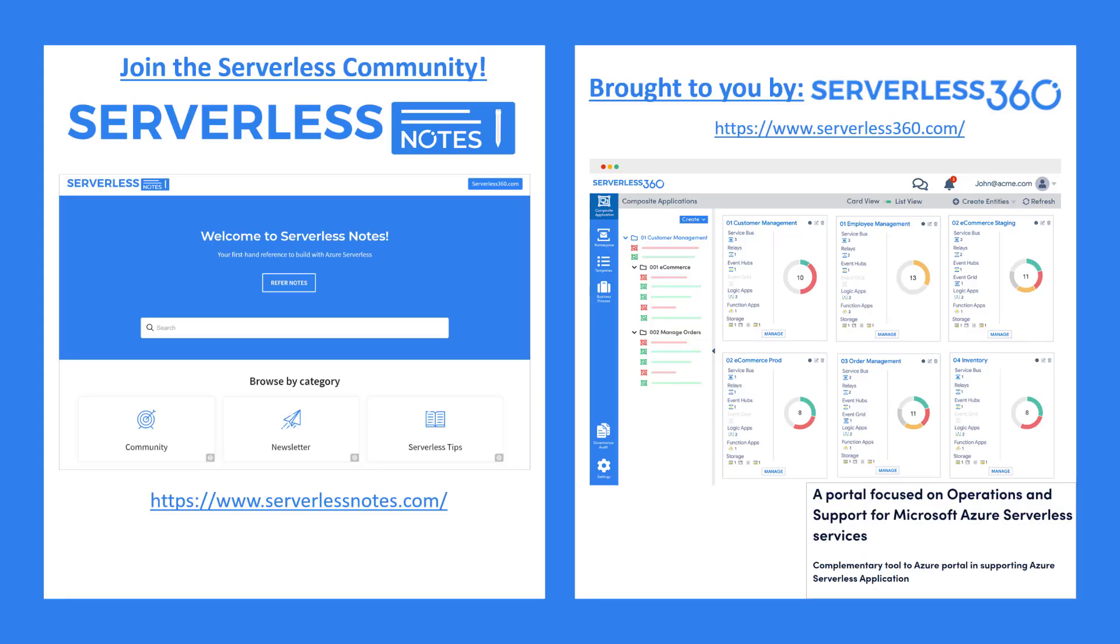Before we dive deeper into the content, I wanted to bring attention to an emerging serverless community called Serverless Notes. At serverlessnotes.com, you will find a community where you can subscribe to newsletters and browse serverless tips published by Microsoft experts, including technologies like Power Automate, Azure Logic Apps, Azure Service Bus, Azure API Management, and many more. The Serverless Notes community is brought to you by Serverless360, which builds tools that support your Azure serverless application deployments and is complementary to the Azure portal.